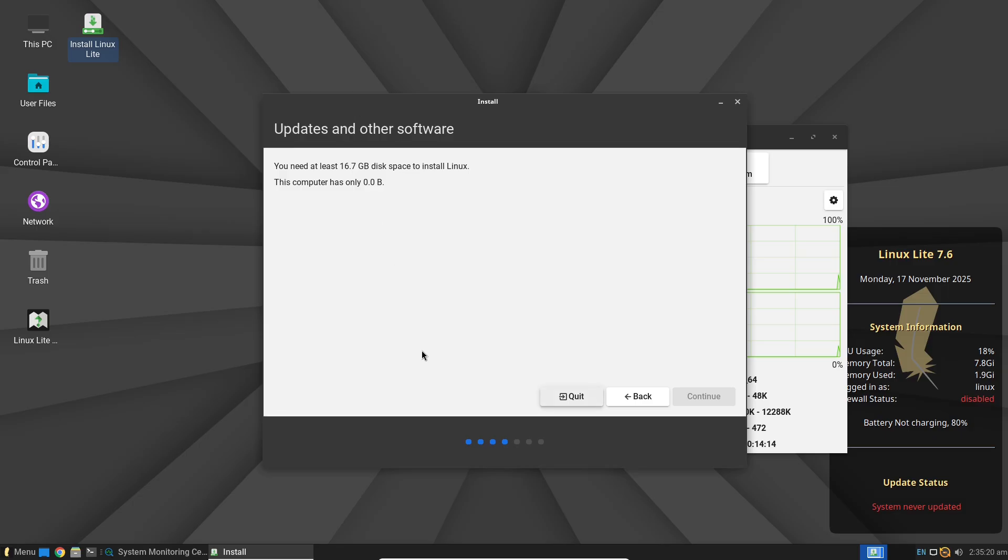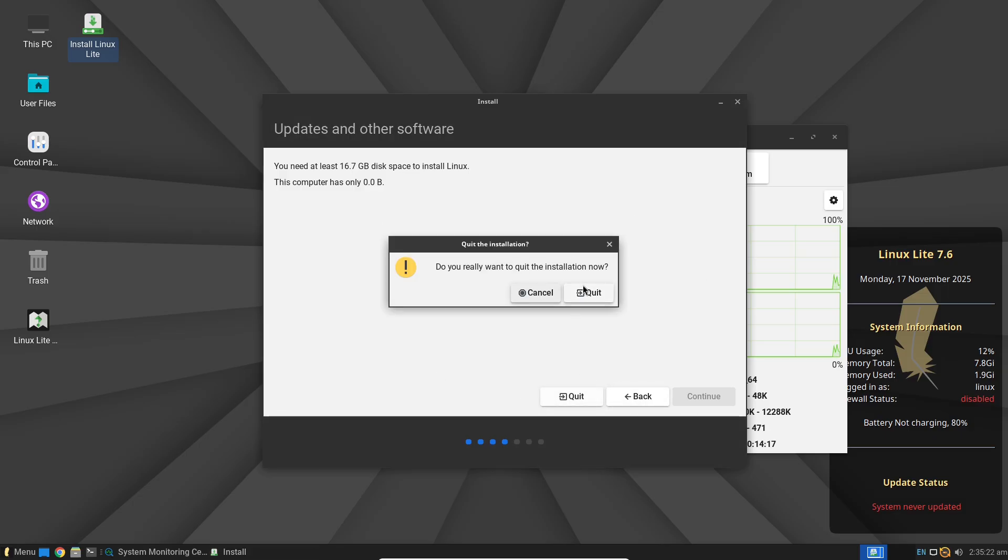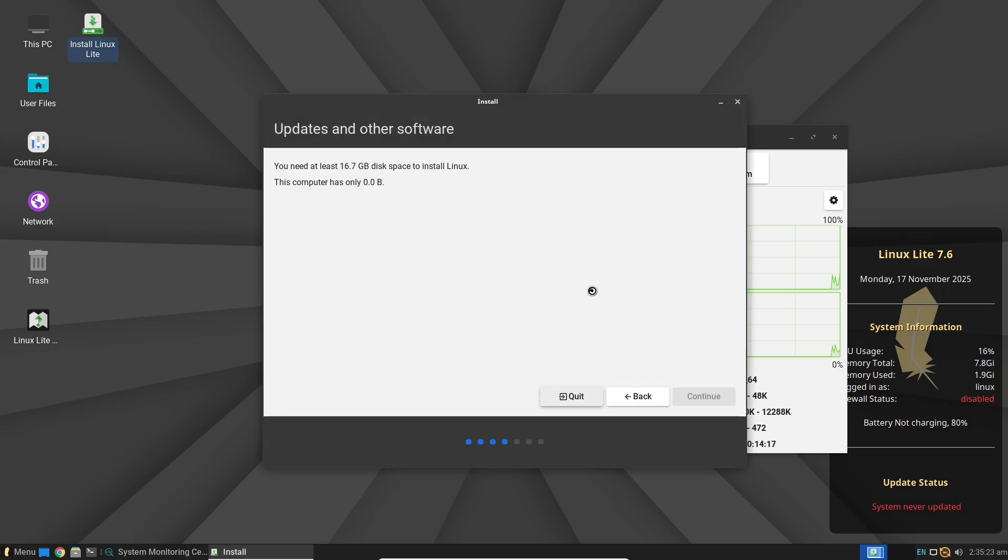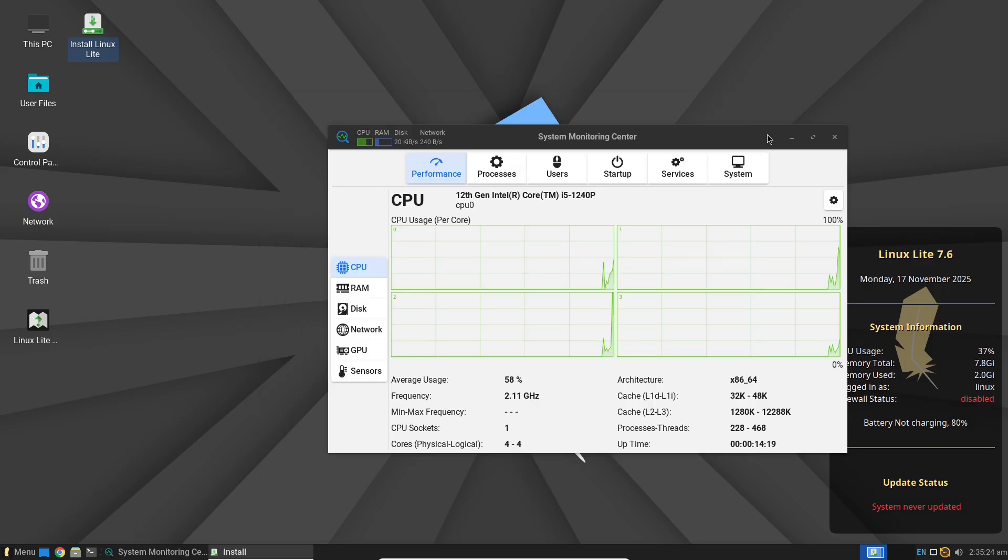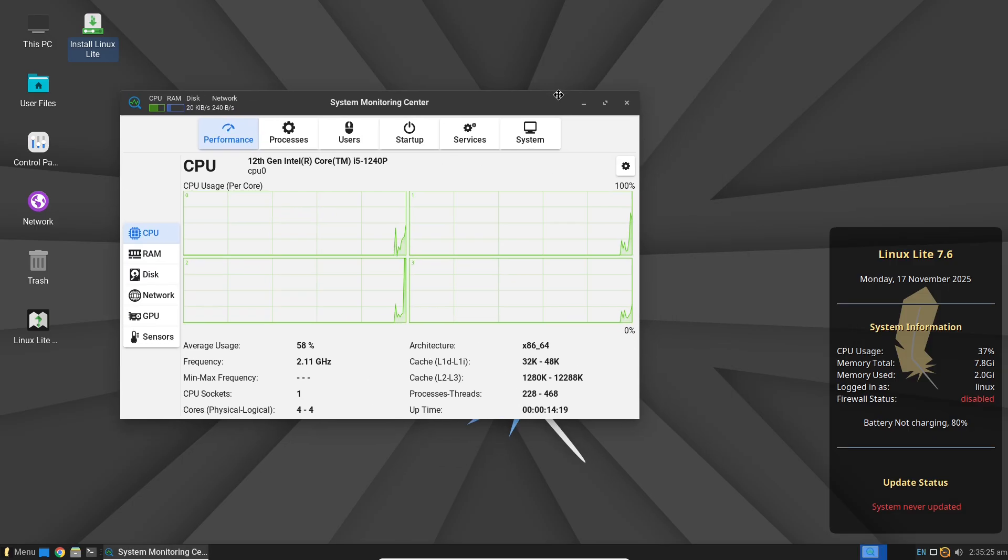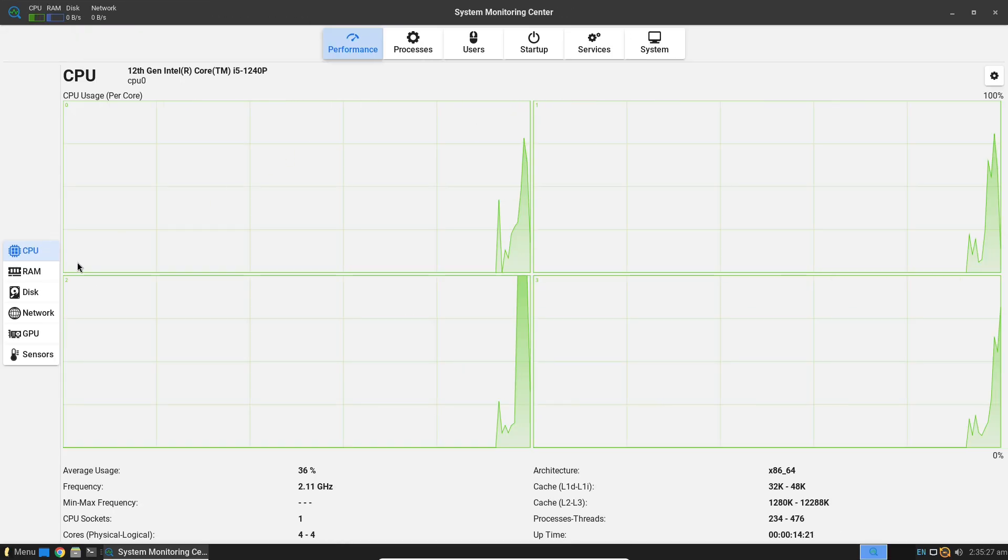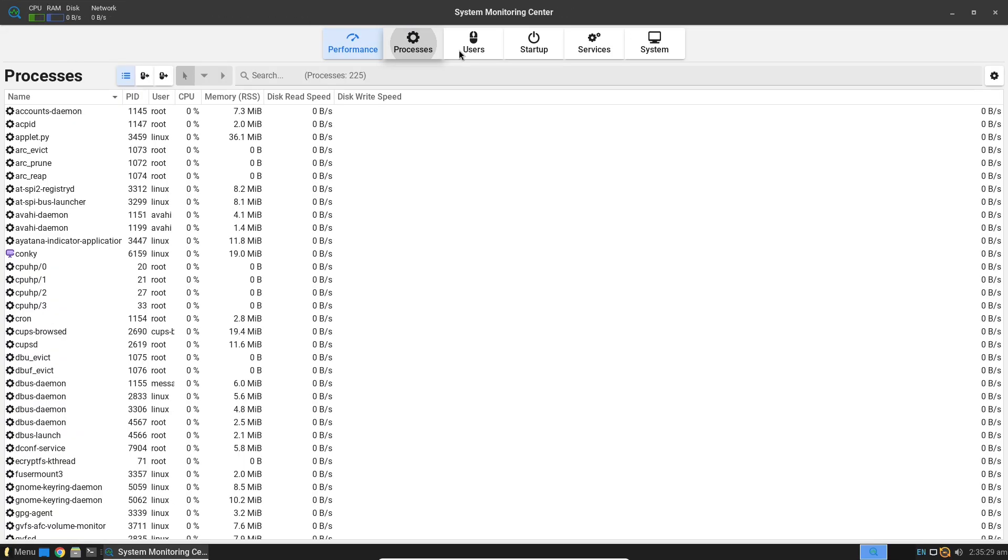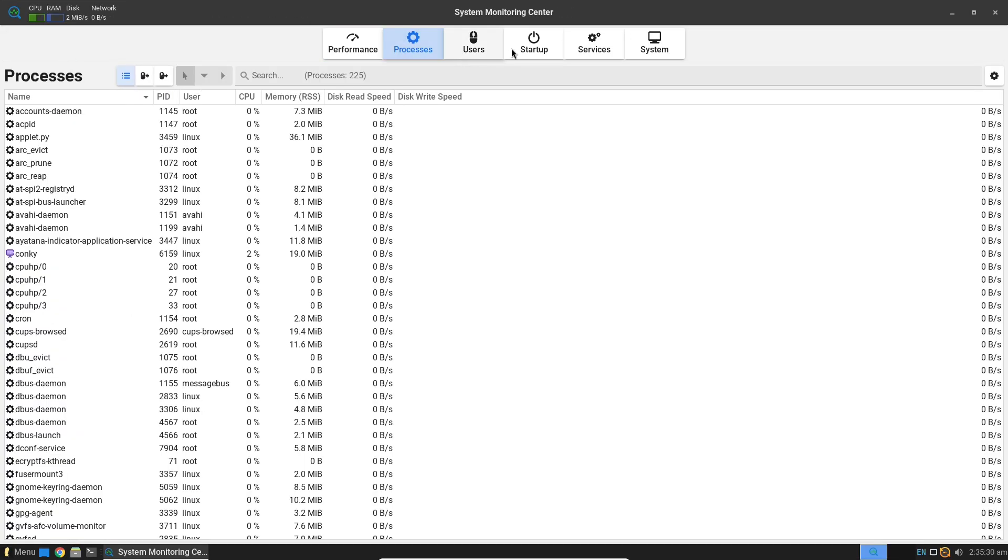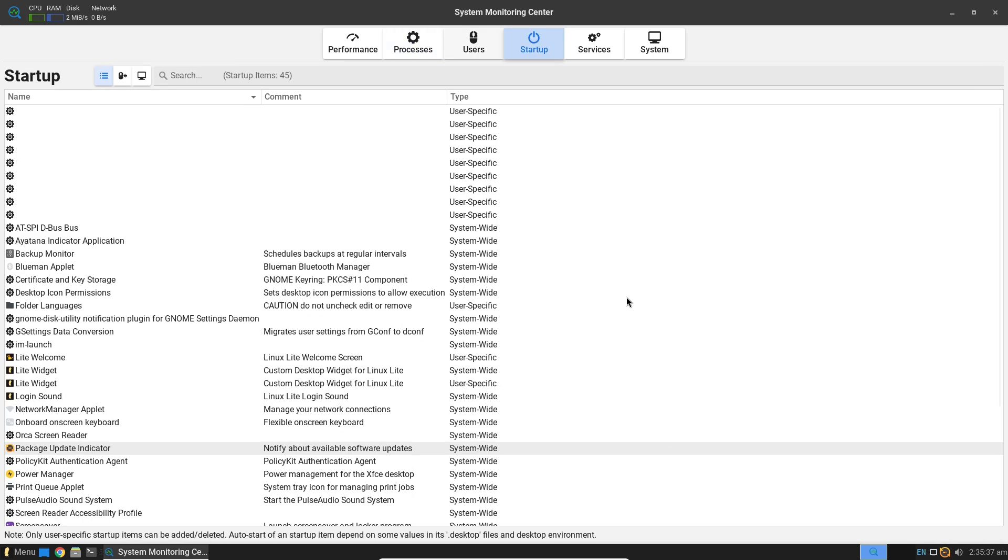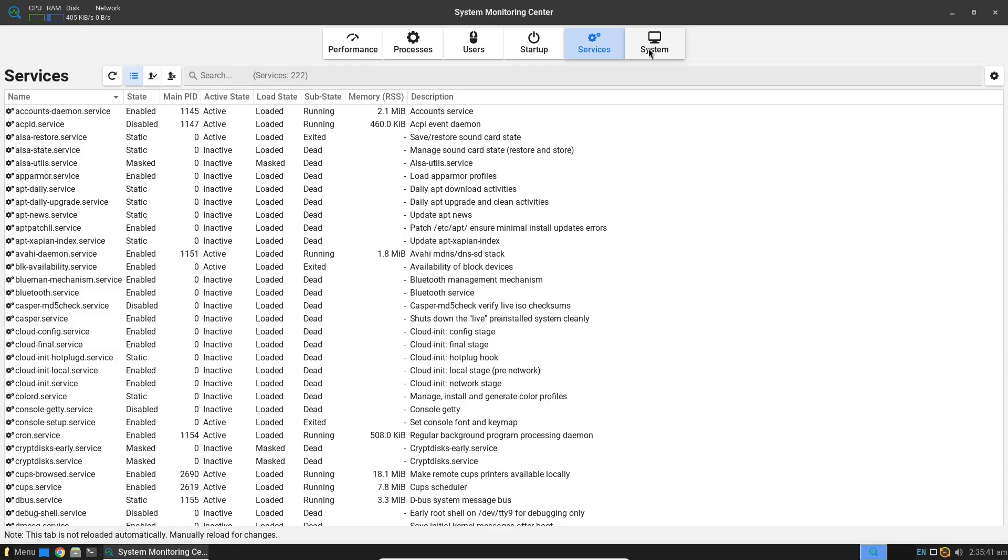Software availability is a strong point. Thanks to Ubuntu's repositories, you have access to thousands of apps. Installing something like VLC for media playback or GIMP for photo editing is as simple as a few clicks in the Lite software manager. No command line wizardry needed, though you can dive into the terminal if you want.